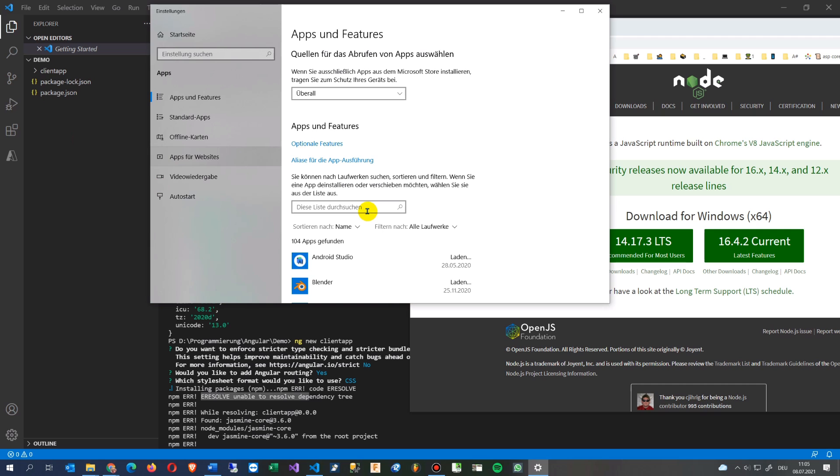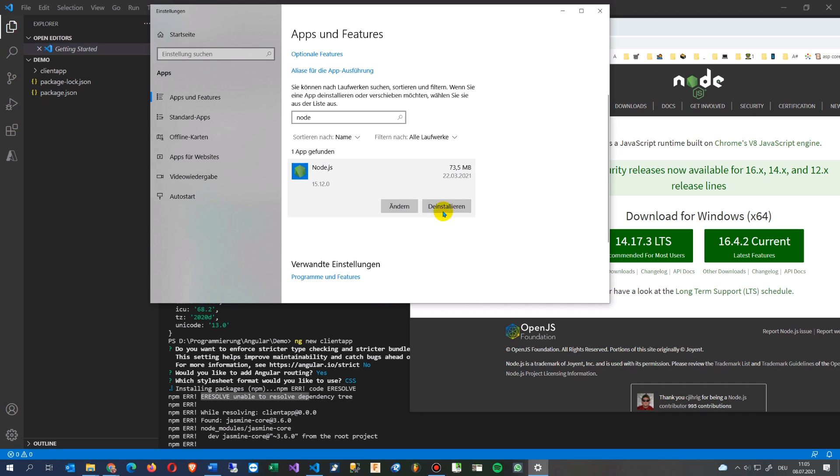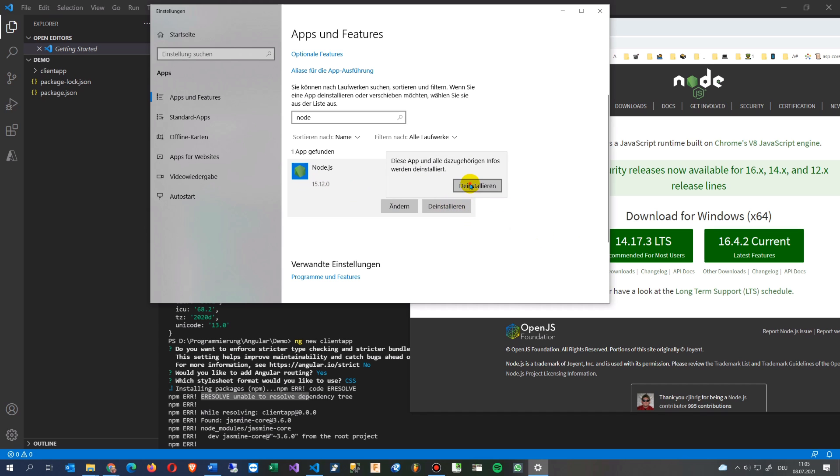Let's see here under when I say programs now, this is in German, program and features, and you will see here our node. Now you see here this is the node.js, I installed it half a year ago. Now I will say de-install. Either changing or de-installing, you see there's the version 15. So this is in between, I will de-install it.